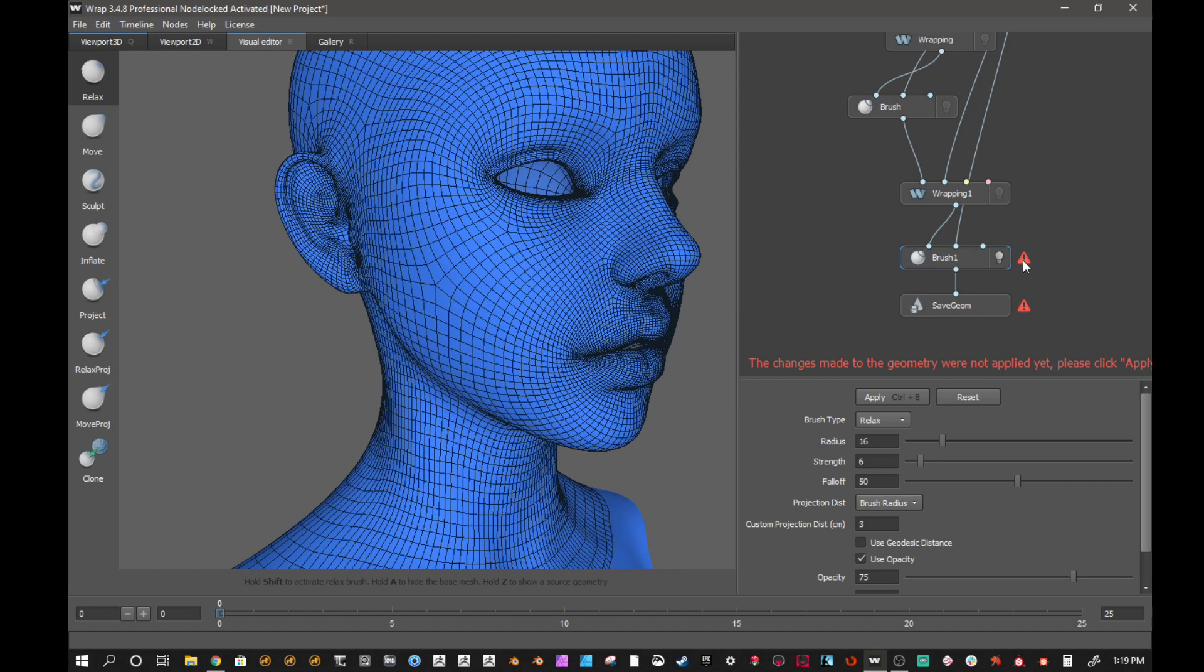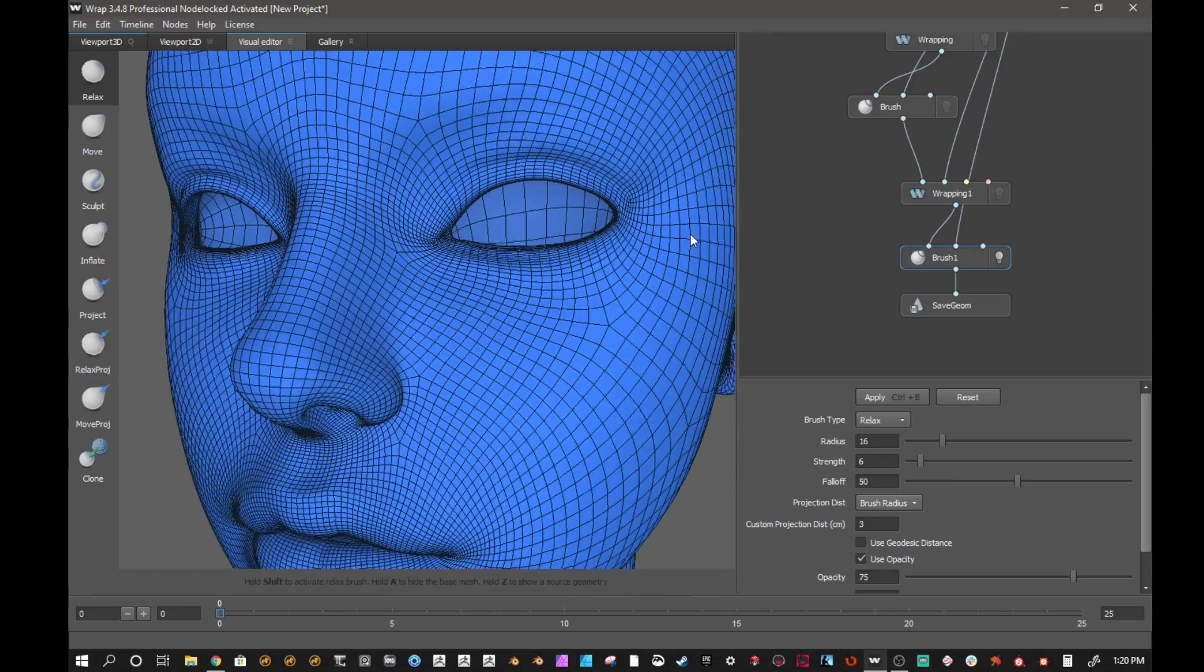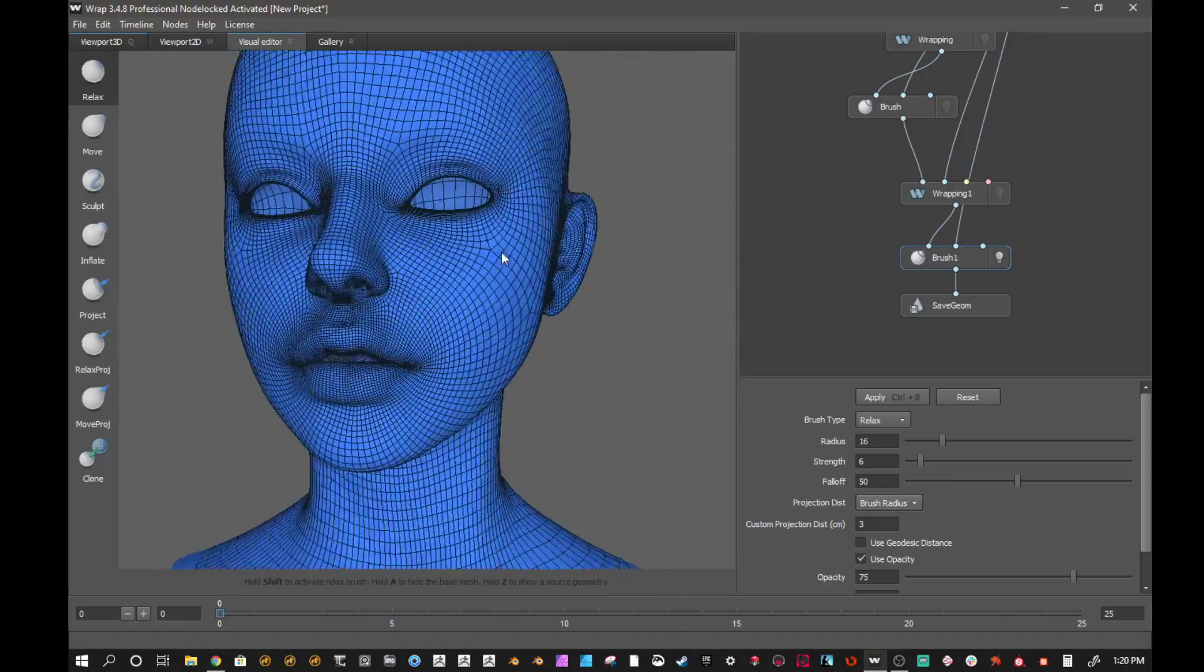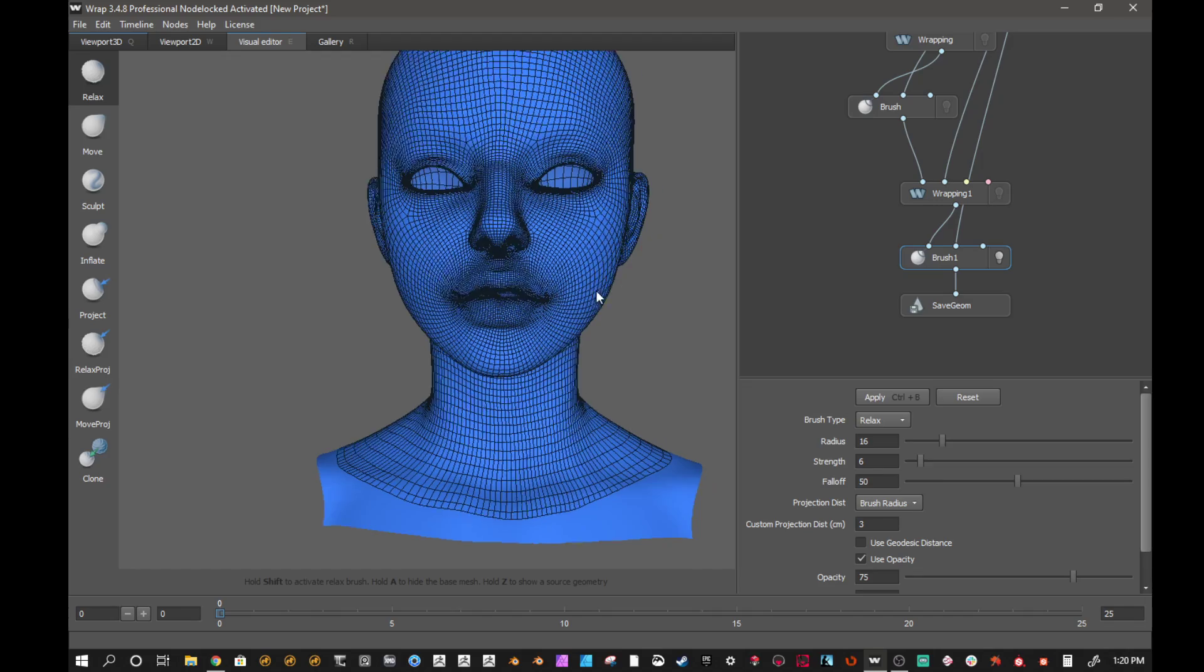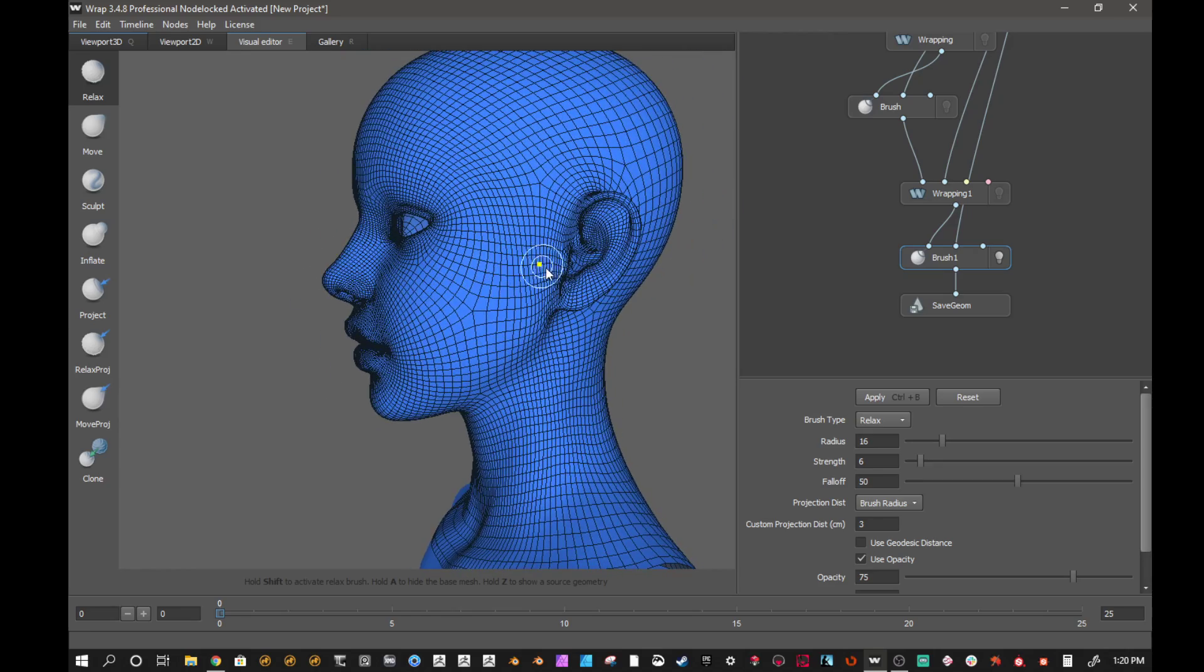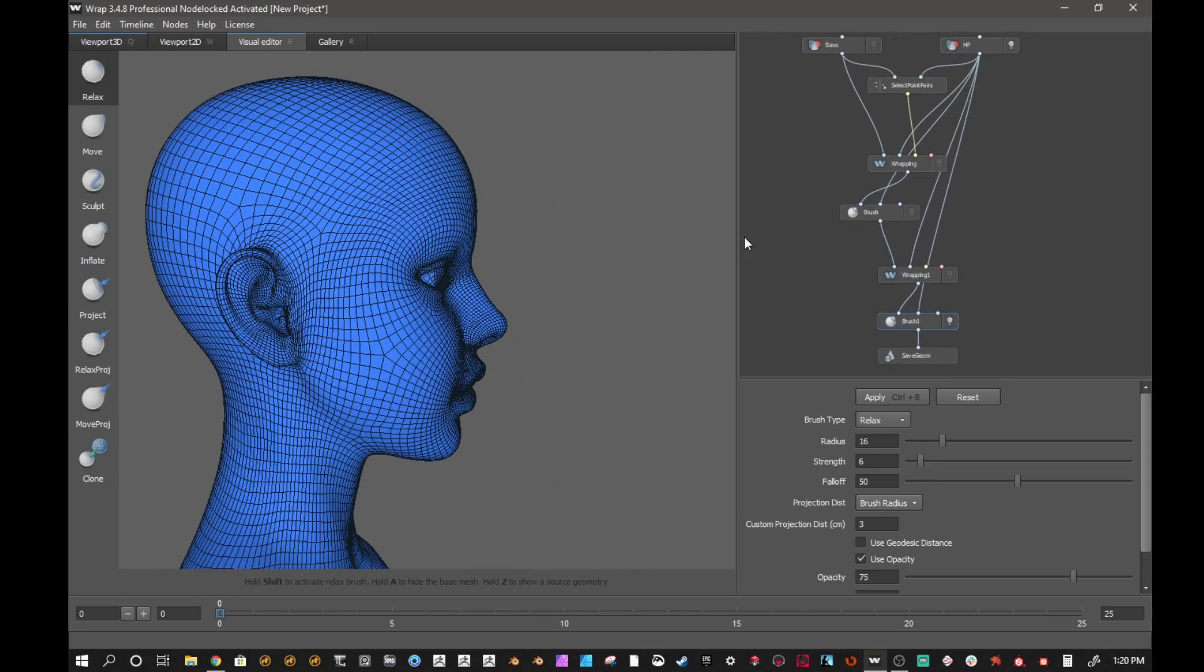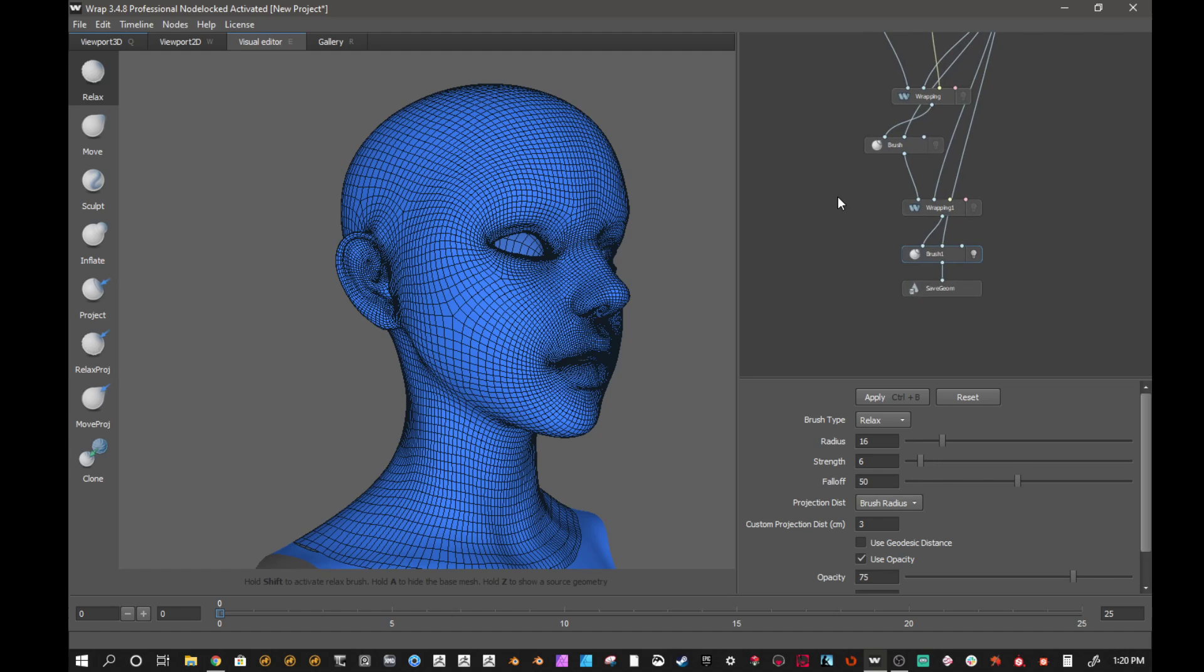And then obviously you're going to get these little warning symbols. That's because we need to apply it. It says the changes made to the geometry were not applied yet. Please click apply. So we're going to apply that. And now it is going to apply it and those warnings are going to go away. You can see all of the different types of brushes that you get with the sculpting. It's very versatile.